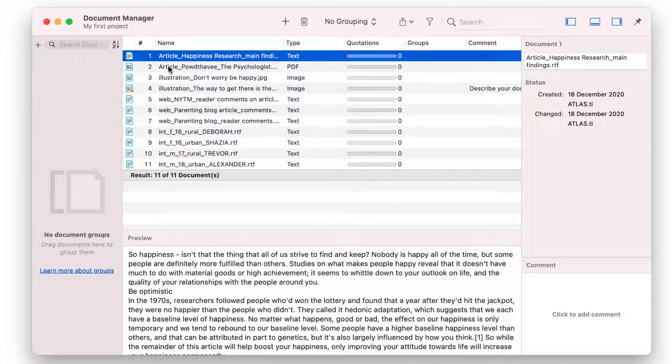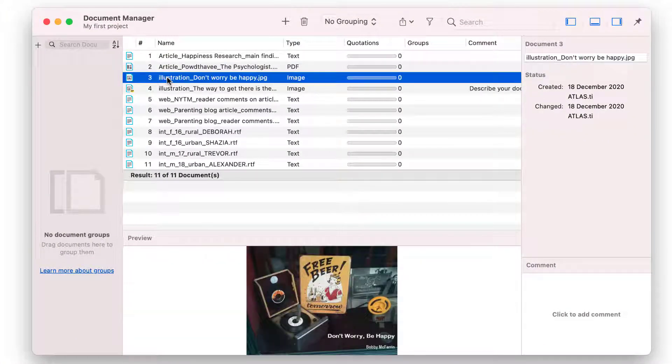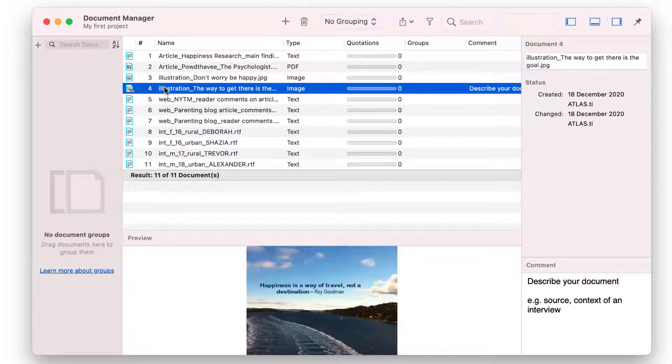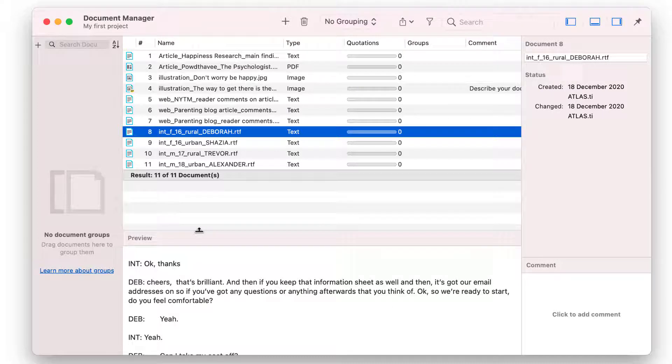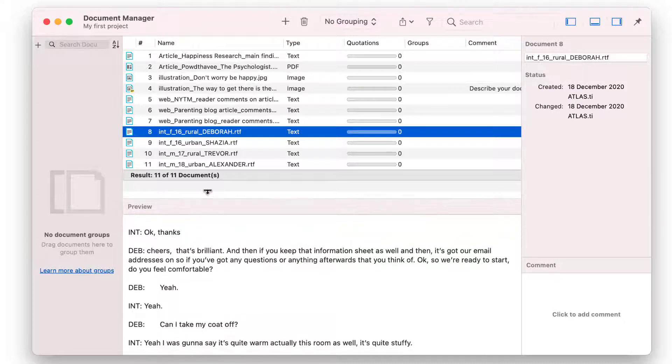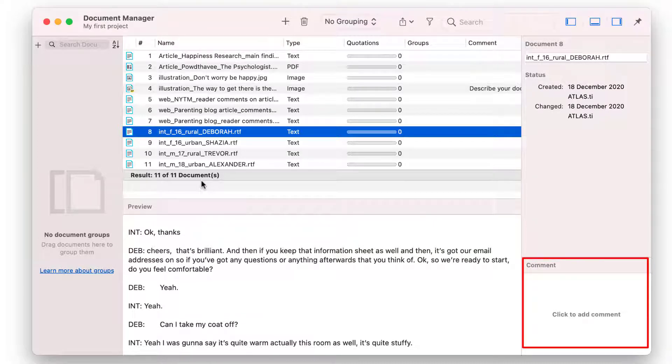All documents are numbered automatically by Atlas TI. If a document has a comment, you see a small yellow Post-it. When you select a document, a preview is shown in the lower part of the Manager. You can write a comment for each document. For instance, you can enter the source, write summary notes, or add a protocol you have written for an interview.